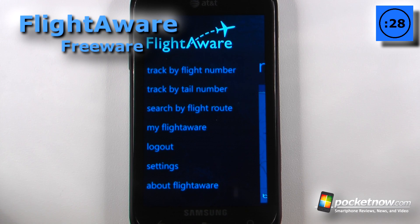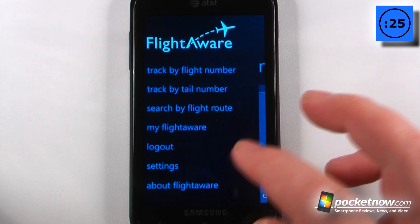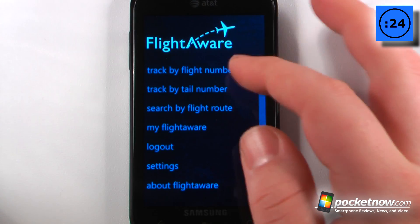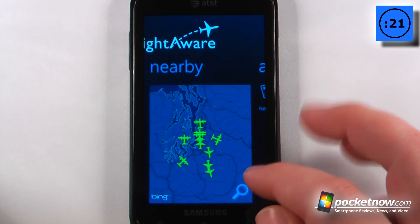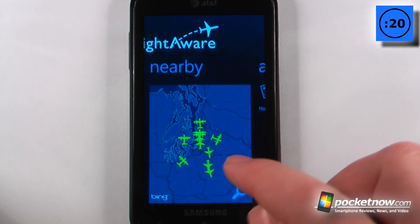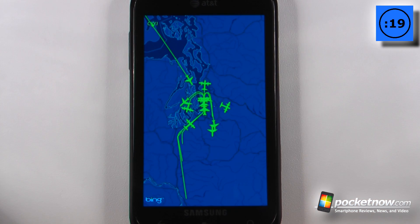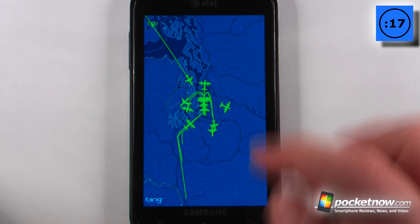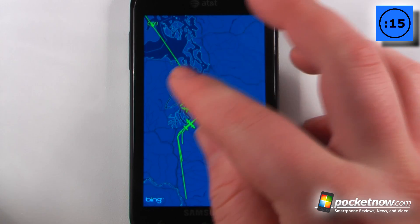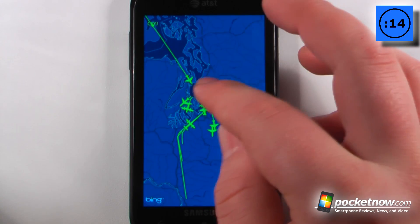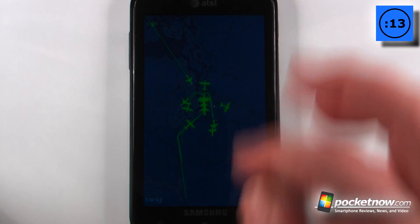FlightAware is a free application available in the Windows Marketplace that will show flights in your area, and you can also search by flight number and tail number. Here I can view the flights in my area — all I have to do is click on one of these little aircraft icons and it will give me information about the aircraft that is flying.